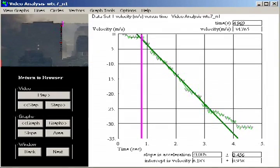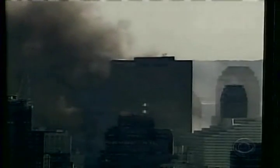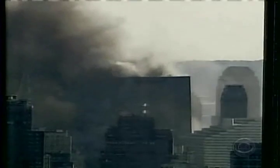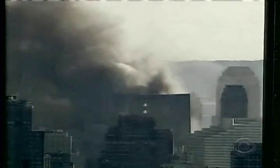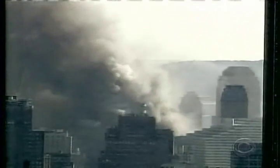To measure and publish a meaningless average acceleration when sufficient data and a multi-million dollar budget are available to measure the actual velocity profile constitutes either gross incompetence or an attempt to obfuscate the issue. This is high school physics we are talking about. If they can't get the high school physics right, what confidence can we have in their multi-colored computer animated whiz-bang simulations that tell us the exact sequence of girder failures without any physical evidence for any of it?